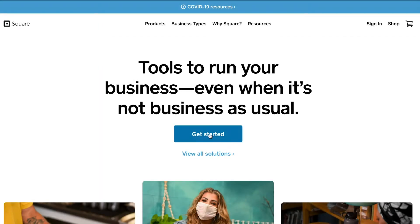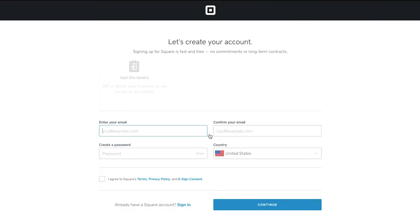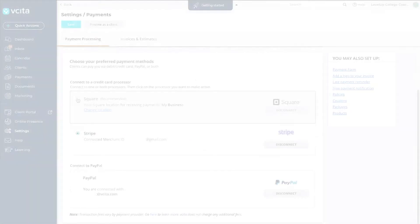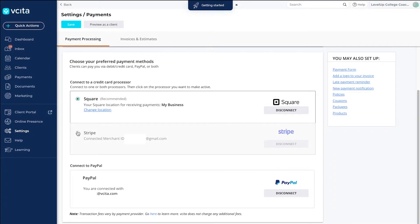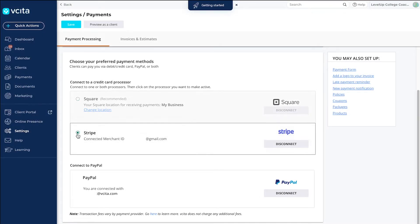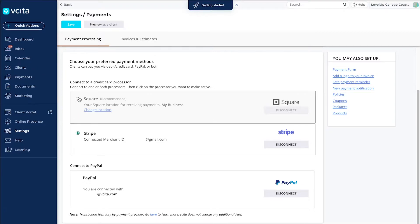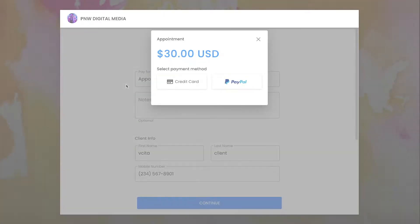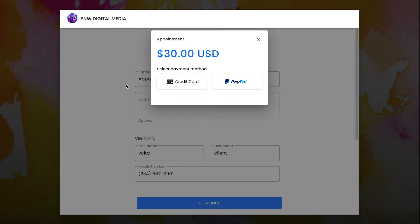If you do not already have a PayPal, Square, or Stripe account, go ahead and sign up for one on their respective websites, then continue through Visita. You have the option to connect to PayPal in addition to Stripe or Square, but you can't connect both Stripe and Square at the same time. If you have more than one payment gateway connected, clients will be able to choose whether to pay through credit card or by PayPal at checkout.